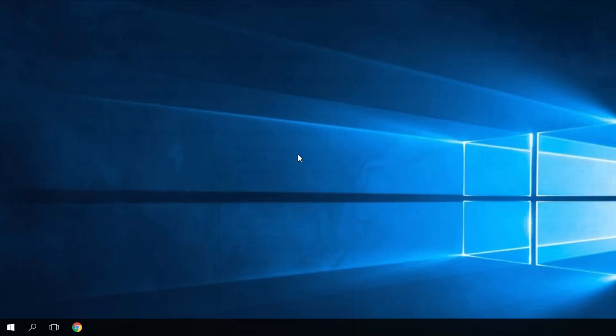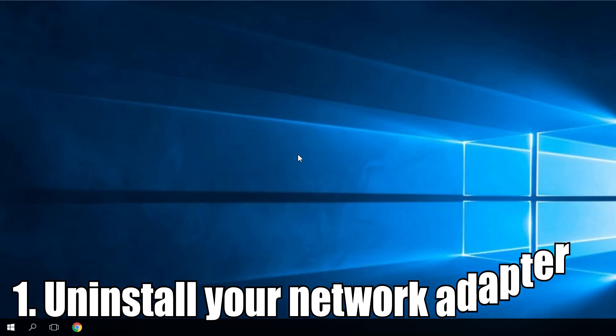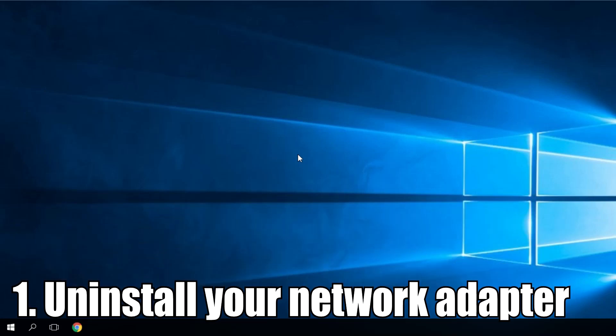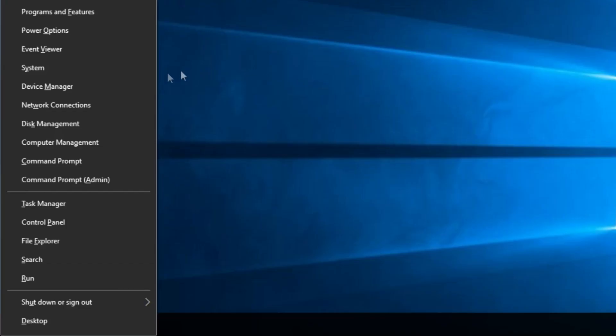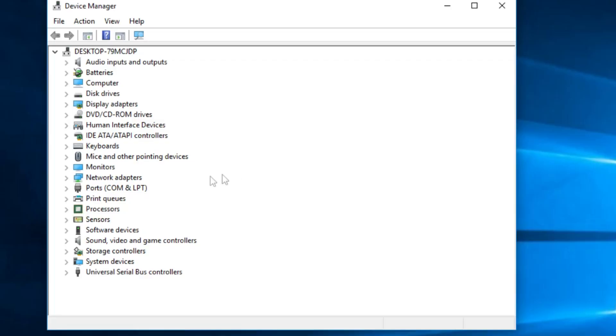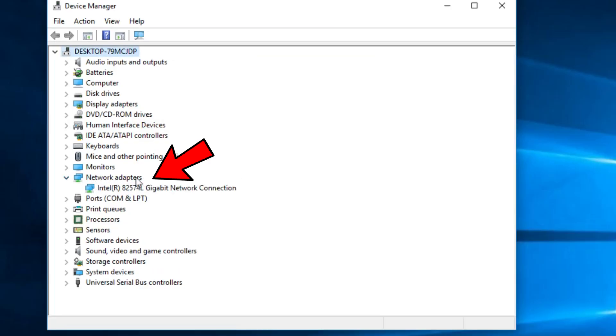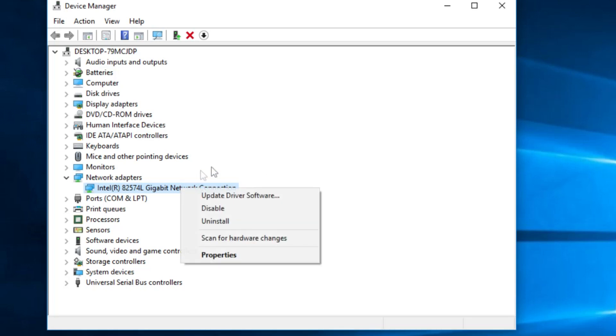The first solution would be to uninstall the network driver. This can be done very easily. You just have to press Windows Plus X, then select Device Manager. Then you have to go to Network Adapters and on the driver, you have to right-click, disable, then again right-click and uninstall.